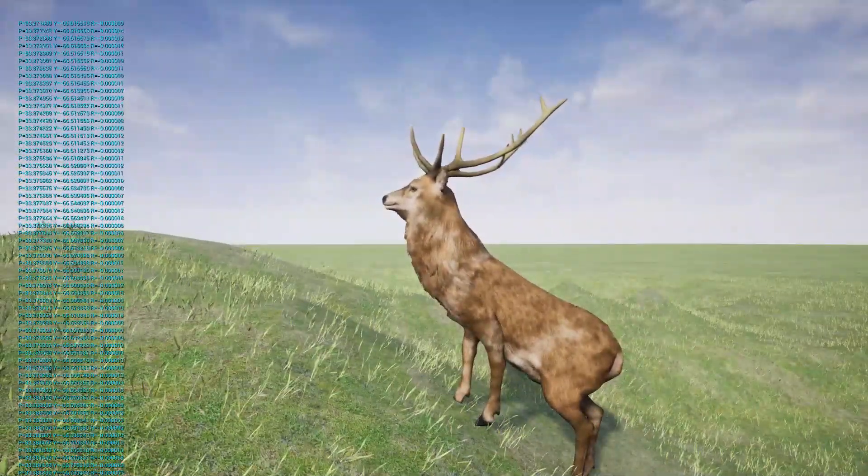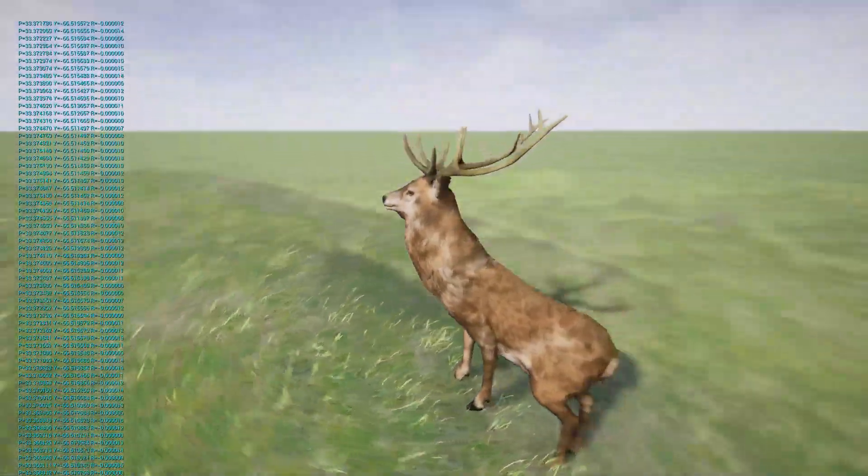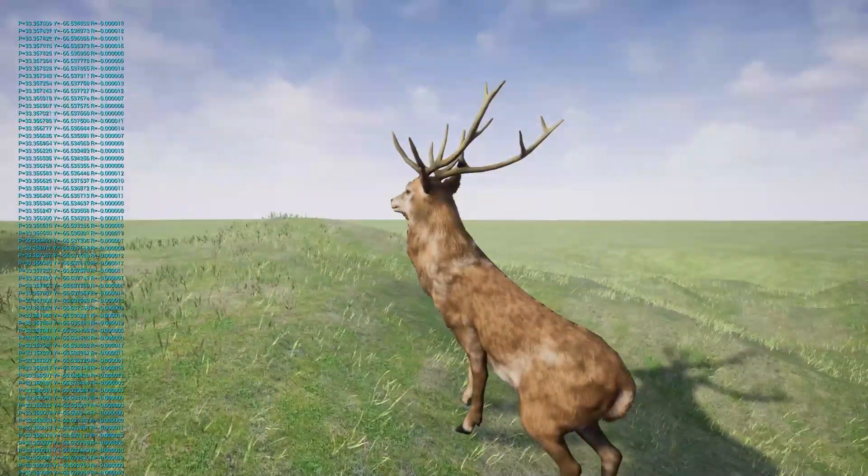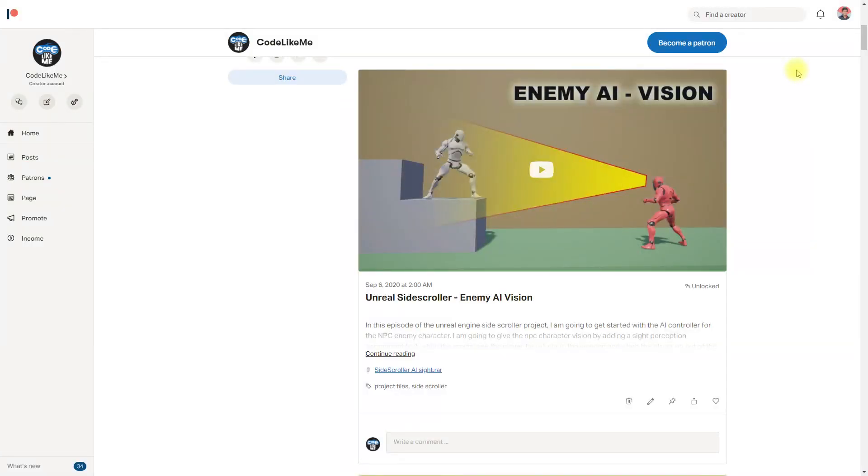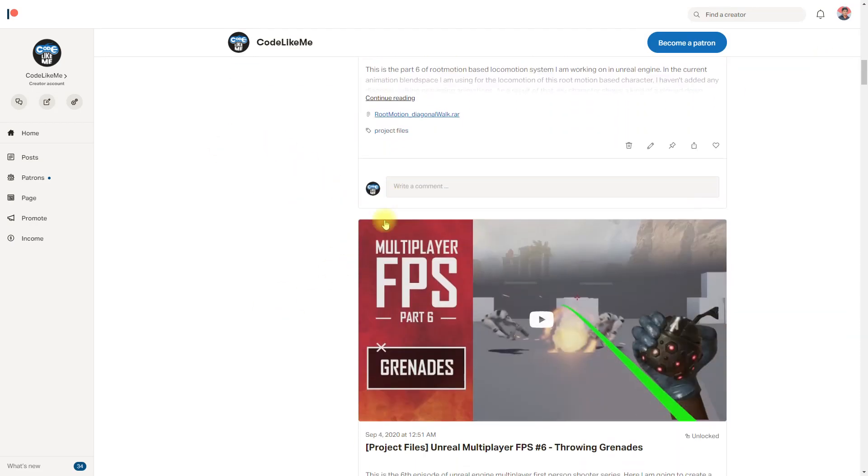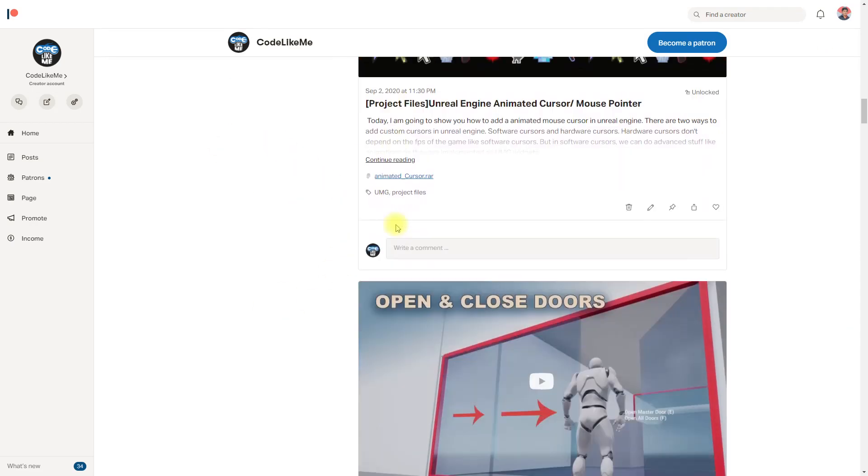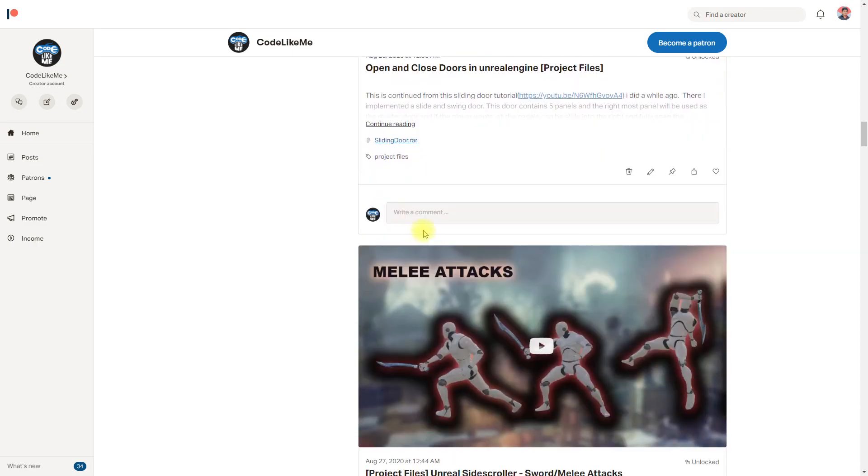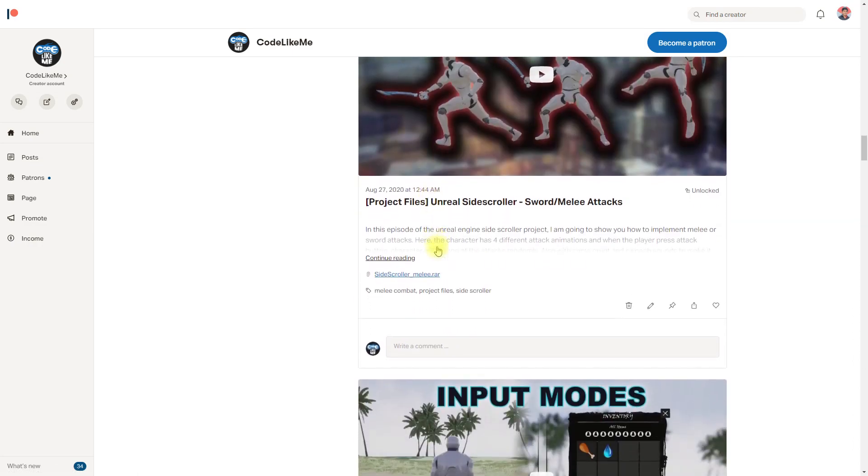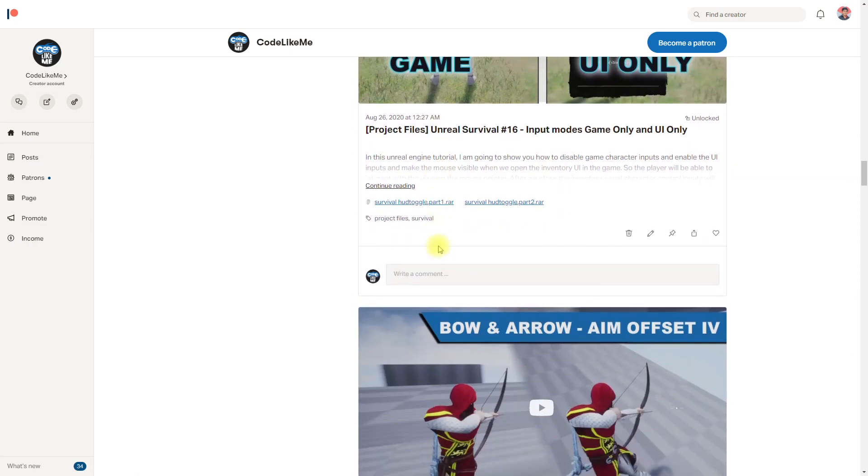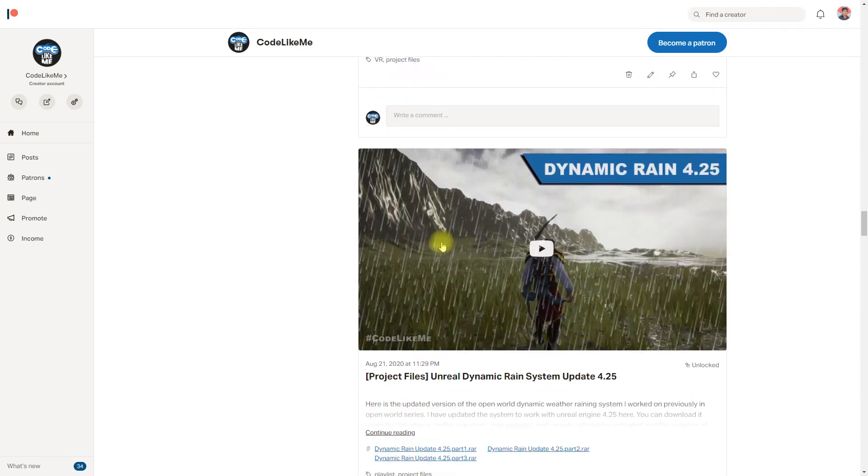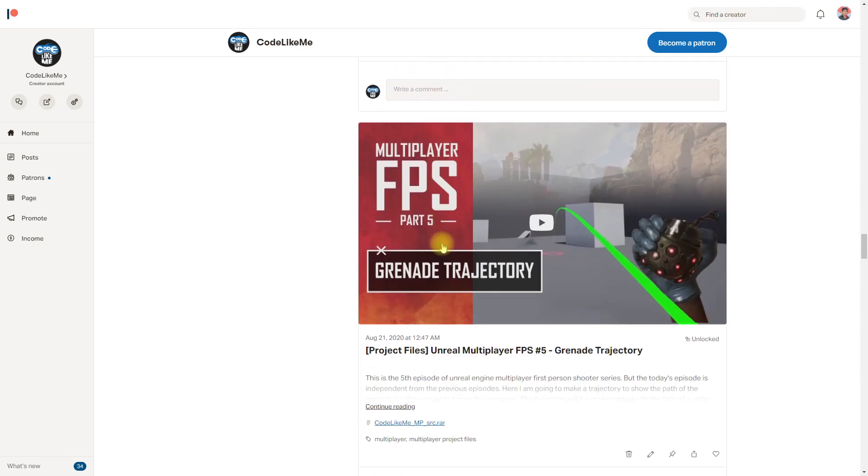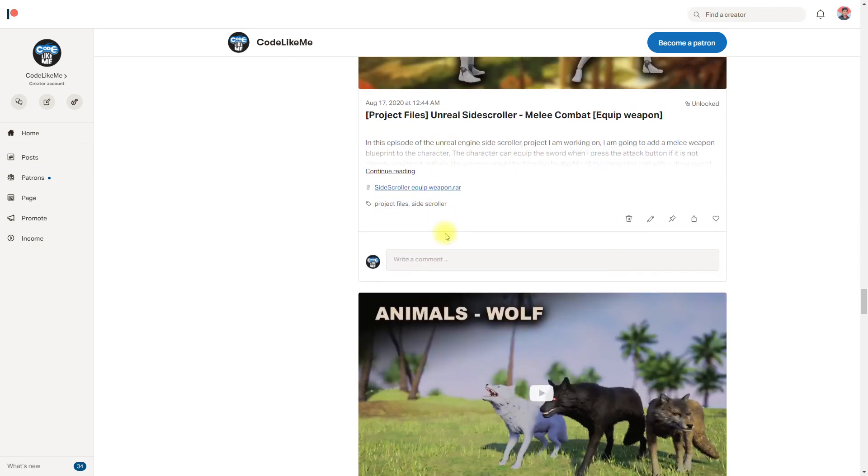Cool, we can stop this episode right here. And if you like to support my work, you can get the membership of the Patreon club. Link would be in the description below, and also the project files will be available for download in the Patreon page. Thanks for watching, see you in another episode. Goodbye, bye.